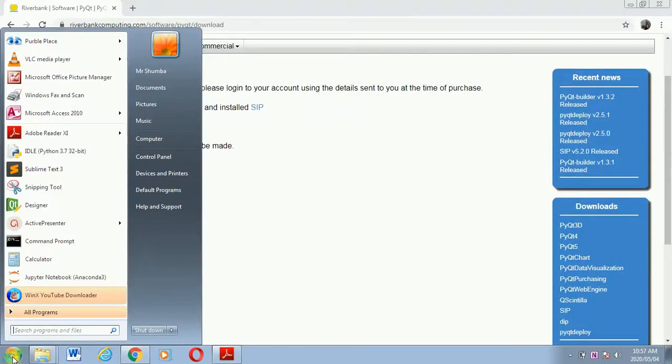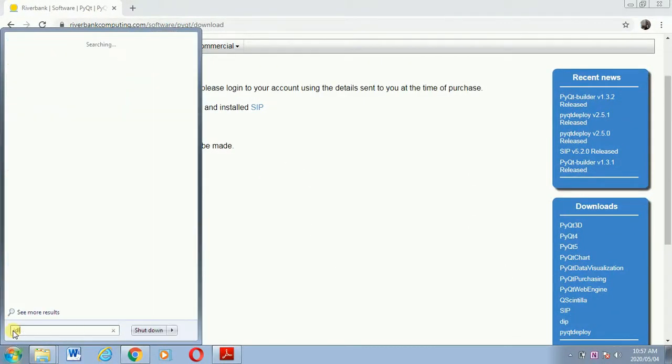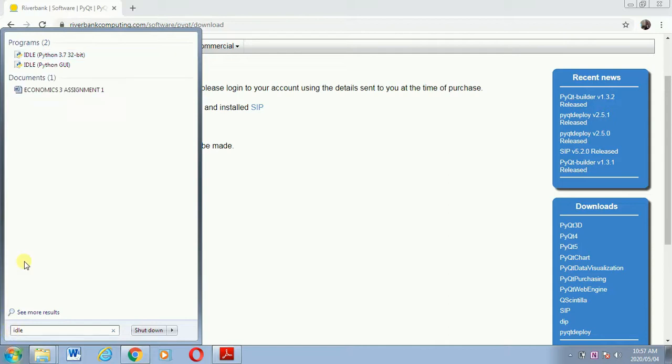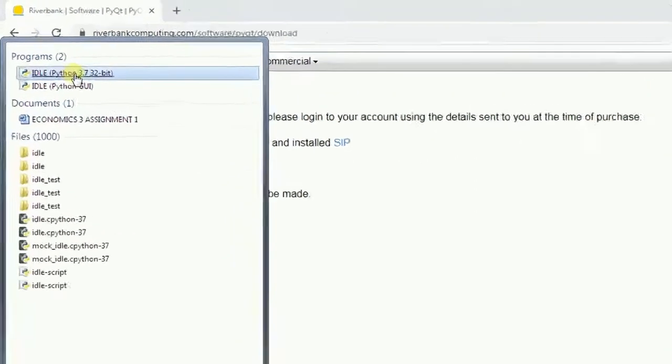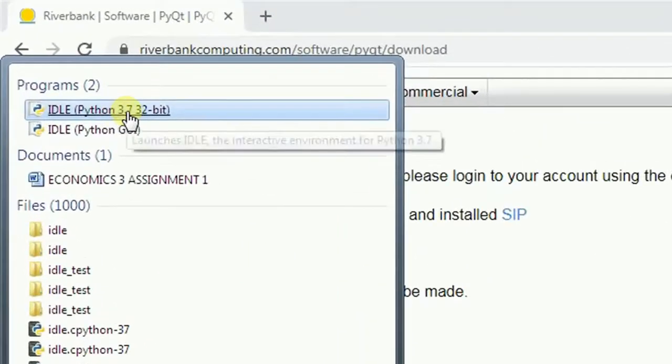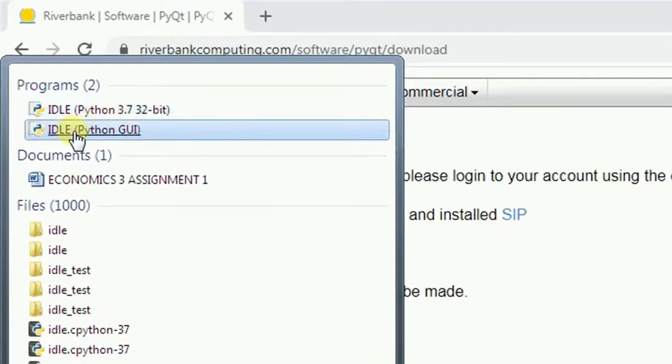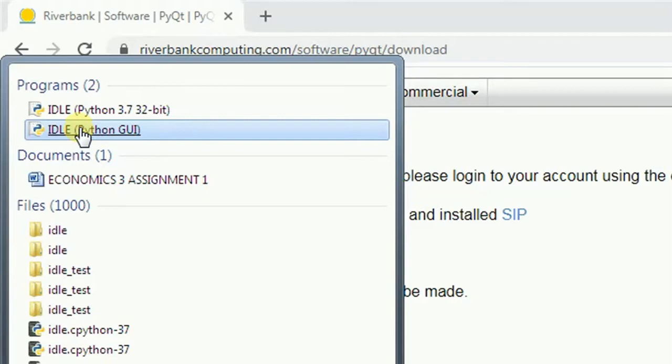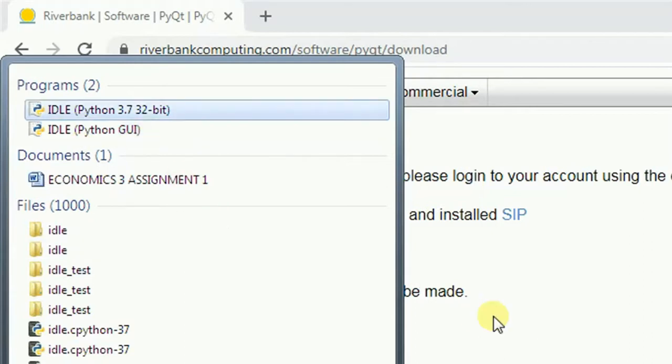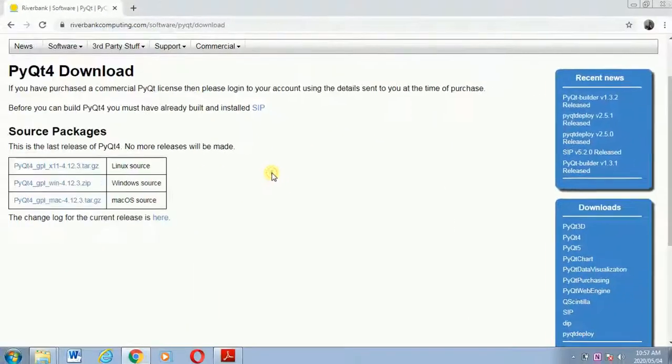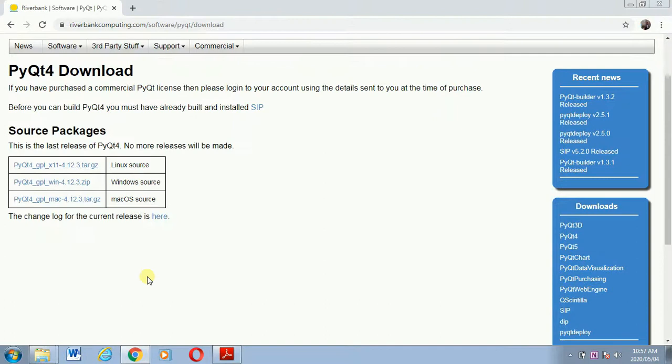So if I come to this search button and type something like IDLE, you can see that there is this Python 3.7 and there is this GUI, a Python integrated development environment, and this one is pretty much for graphic user interface which is for Python version 3.4. So that's all we have to do.